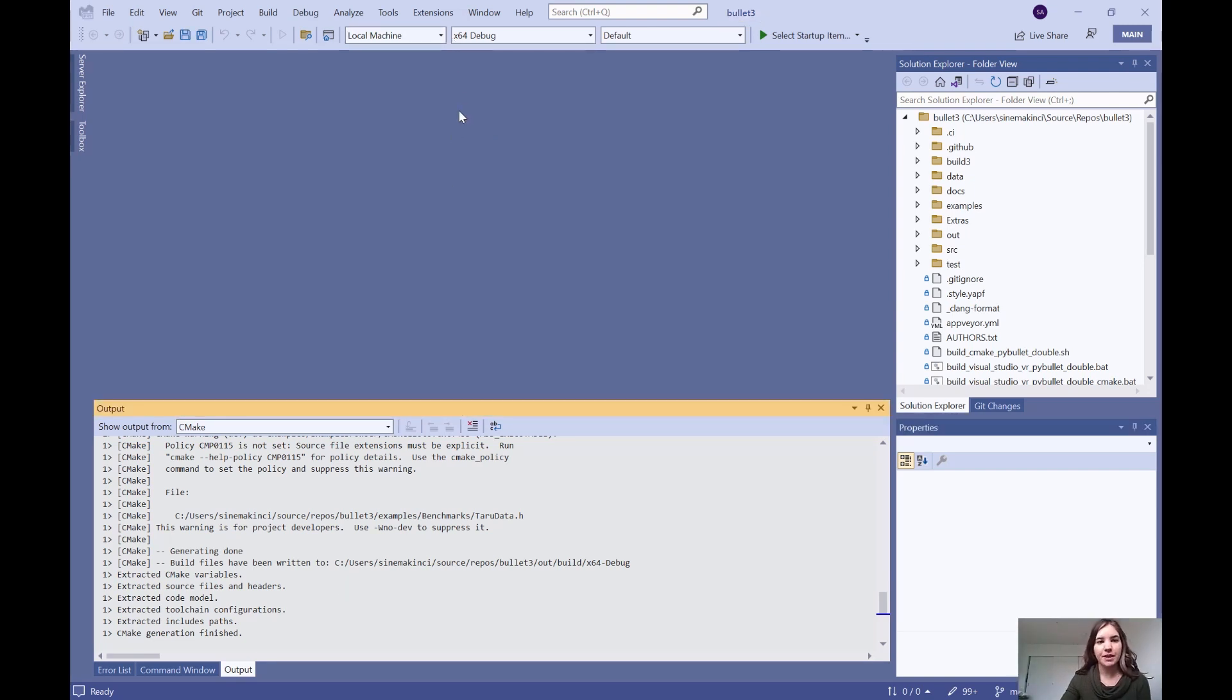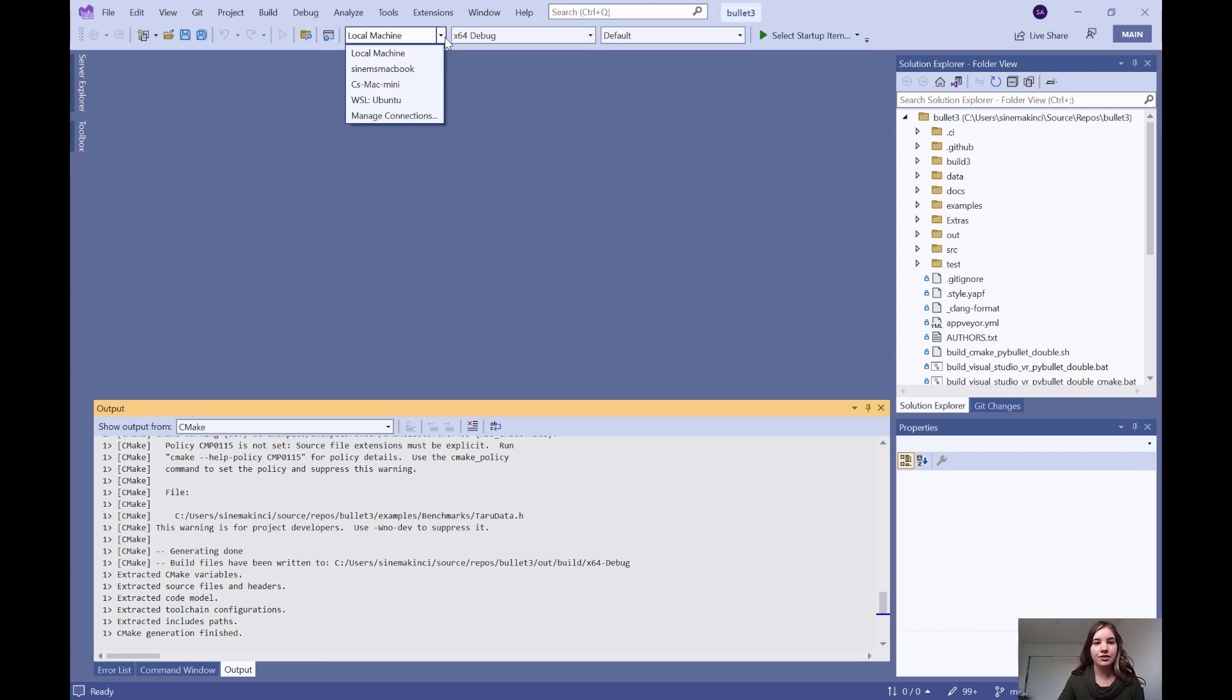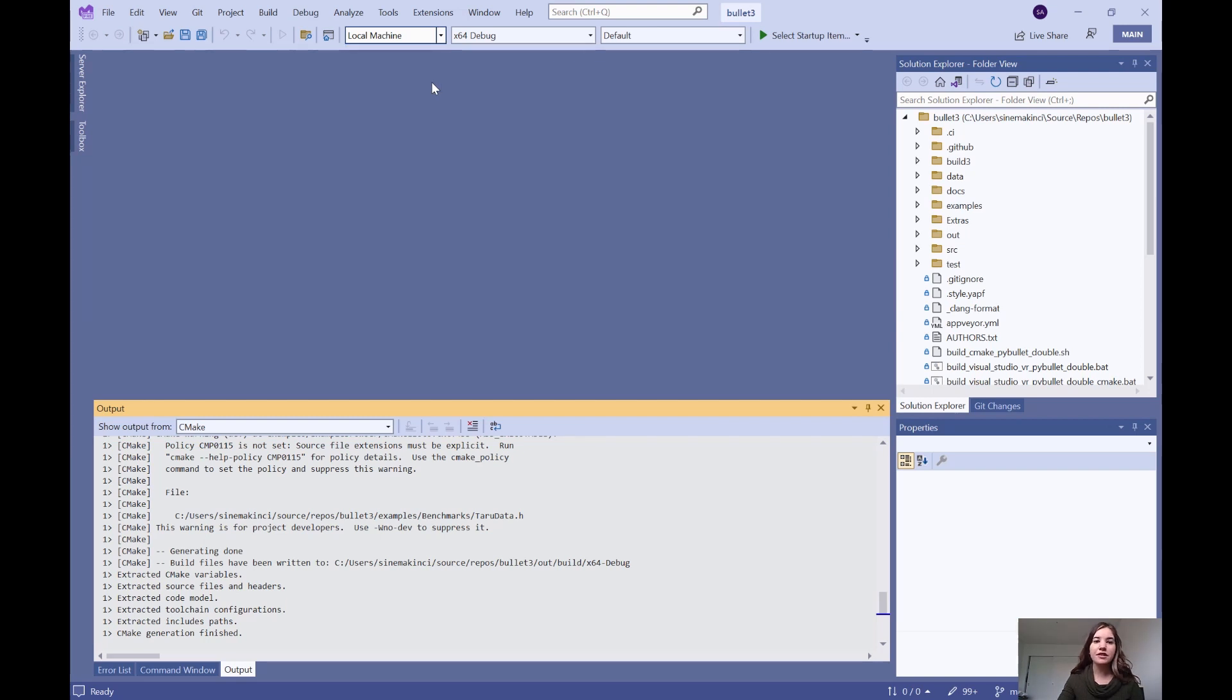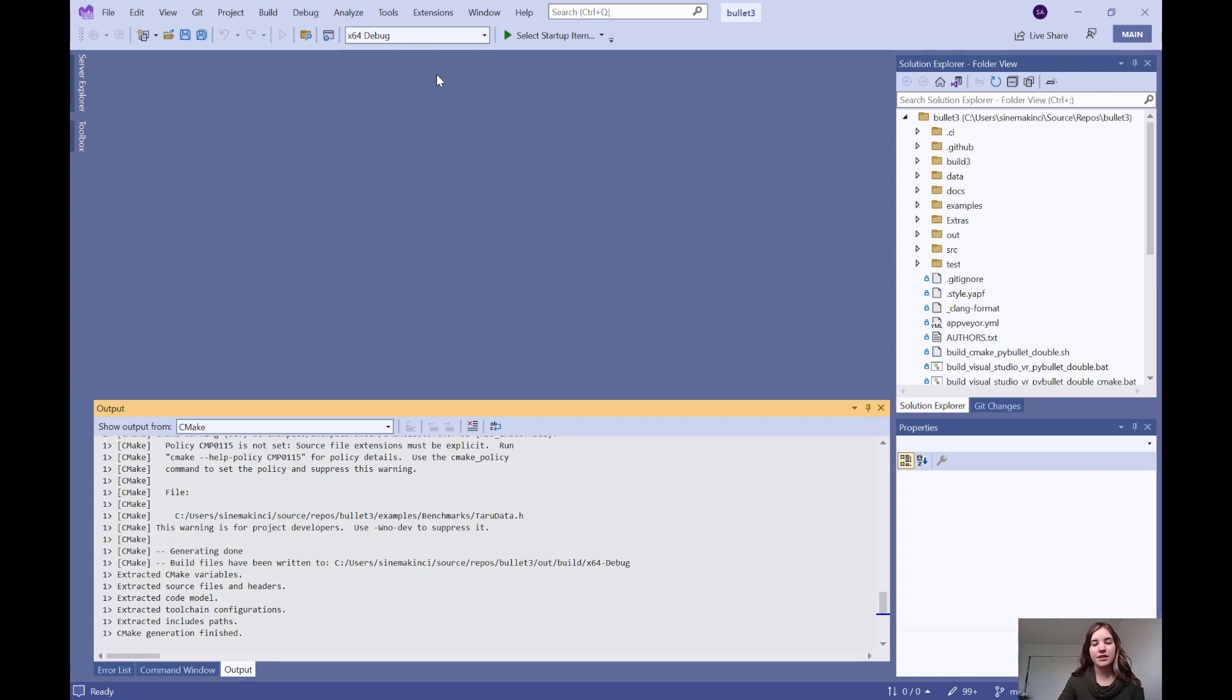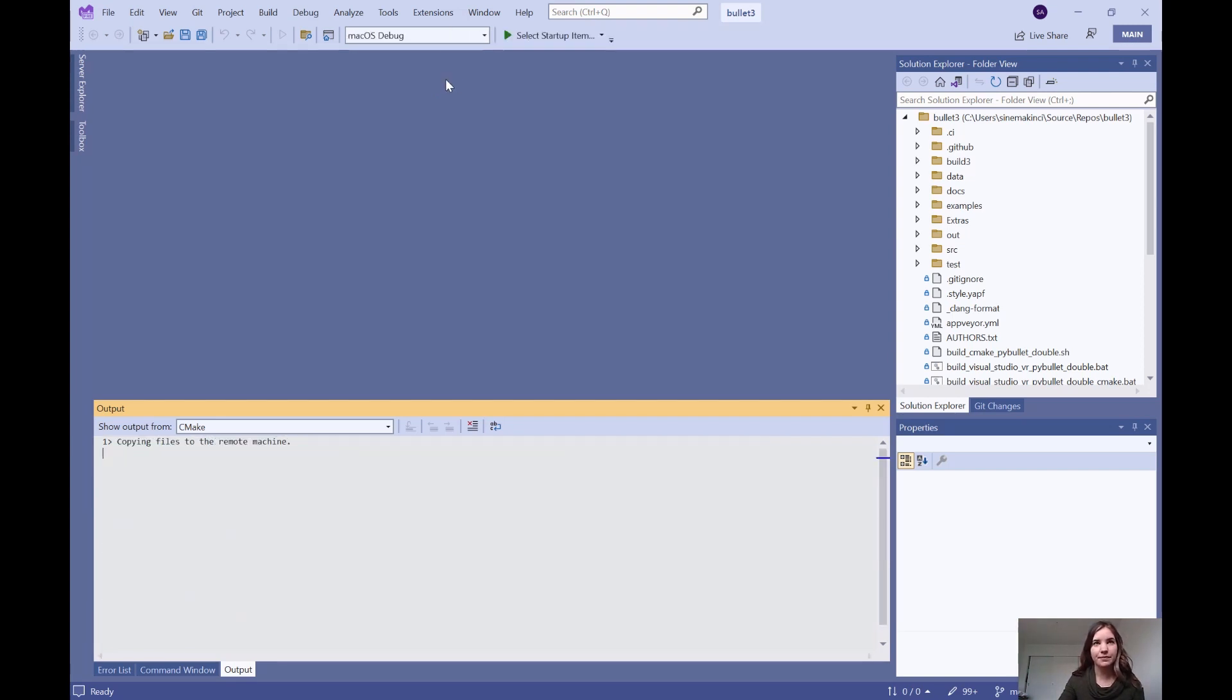From the first dropdown, which is a target machine dropdown, you can then select your target Mac machine, which is this option. This will start the CMake generation for this machine. This will take quite some time, so I will skip forward to when this is complete.